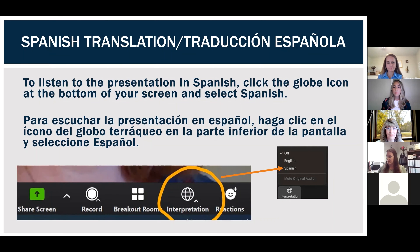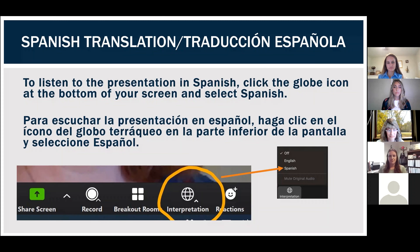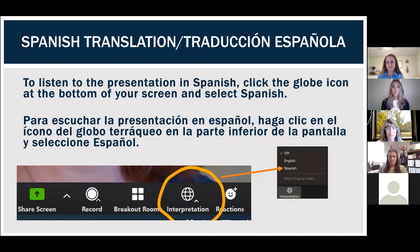Bueno, para servir servicios de interpretación y tradición en español, por favor seleccione el icono en la parte de abajo de su pantalla, que es en forma de un globo, y luego seleccione Spanish para tener referencia a audio en español. Thank you, Jose.